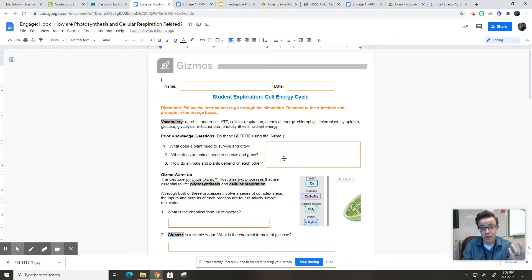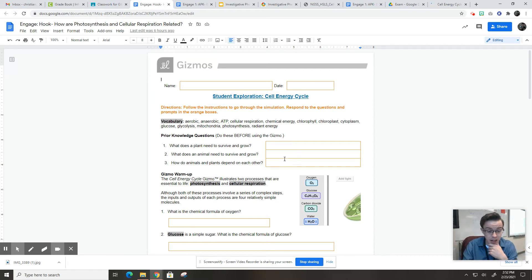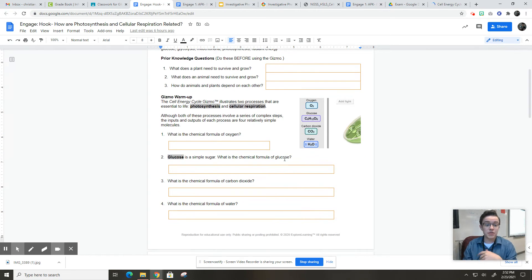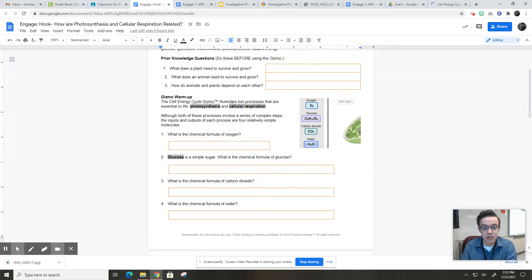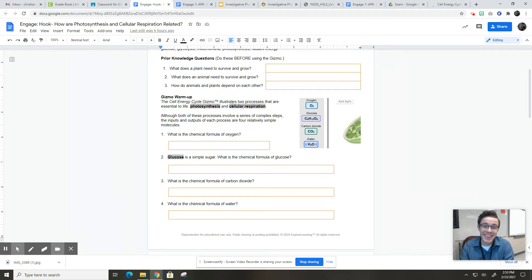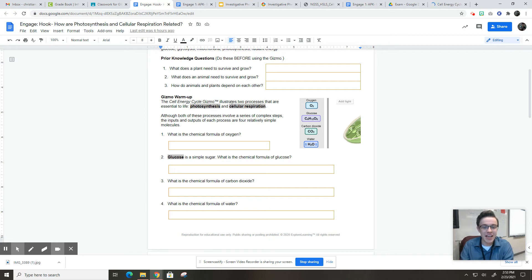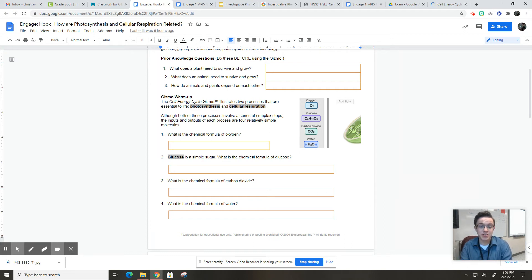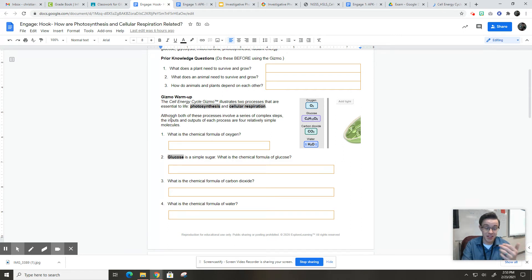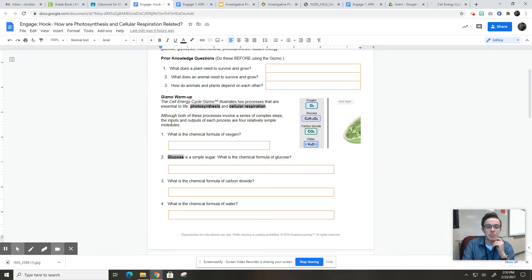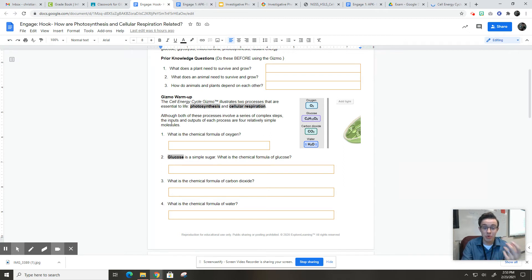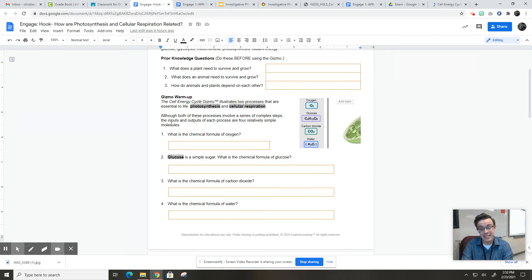Basically, you can put whatever you want there. And then for the Gizmo warm-up, it says the cell energy cycle Gizmo illustrates two processes that are essential to life, photosynthesis and cellular respiration. Although both of these processes involve a series of complex steps, and we'll get into those steps a little bit later but not today, the inputs and outputs of each process are four pretty simple molecules, and you've seen all four of these before in the last unit.